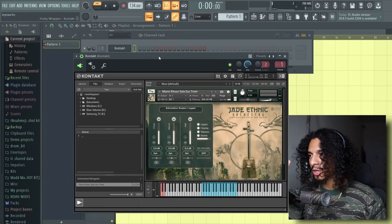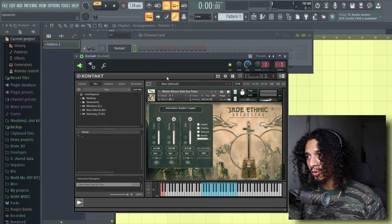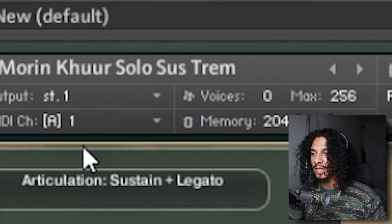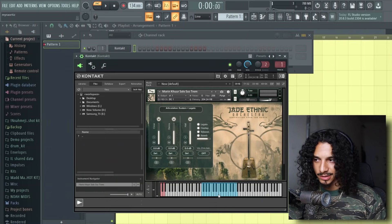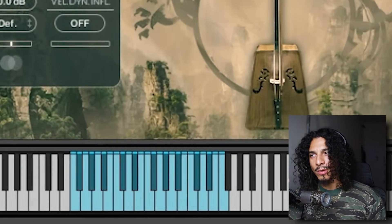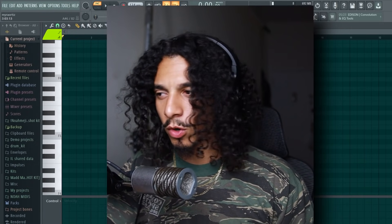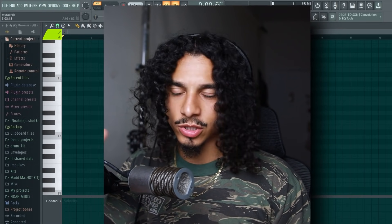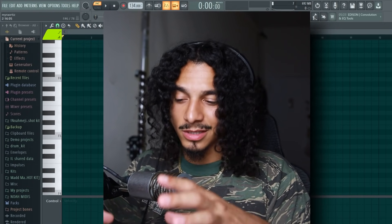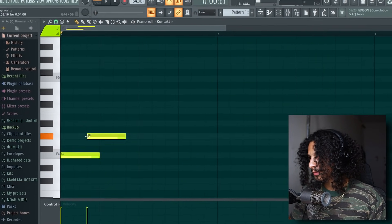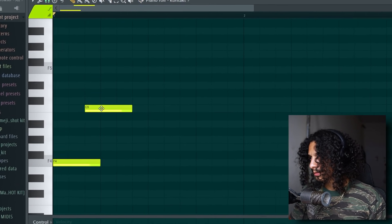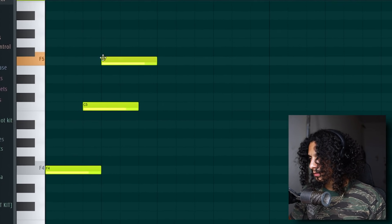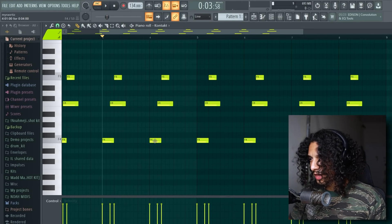Alright, we're getting straight into it, no bullshit. If you haven't already liked, subscribed, and hit the notification, you're bugging. So I'm going to start with this preset called Morin Kerr Solo Sus Trim. That's a long ass name. We're going to go for that classic Lil Baby chord progression, but we're going to sauce it up and make sure that we execute this sample really really well.